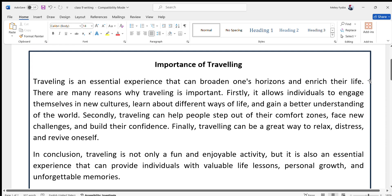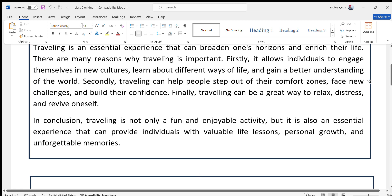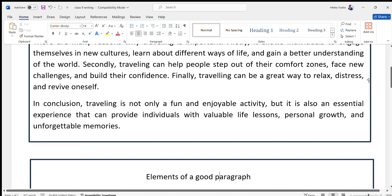So that is the sample paragraph on the topic of importance of traveling.